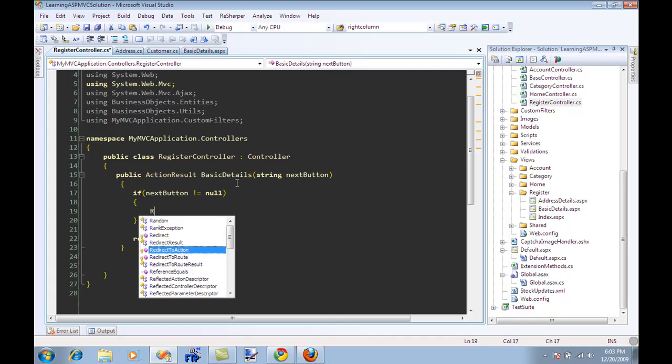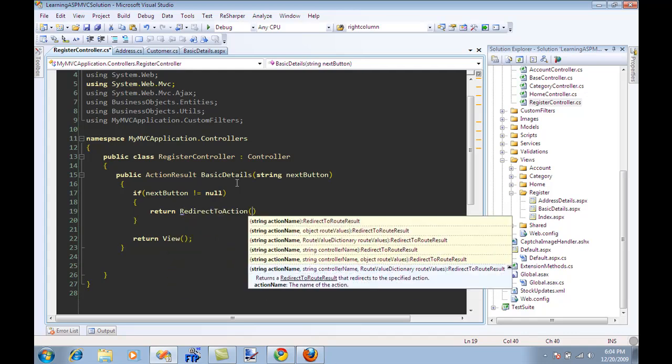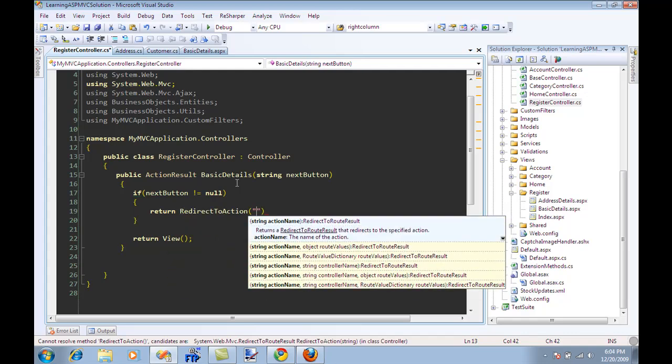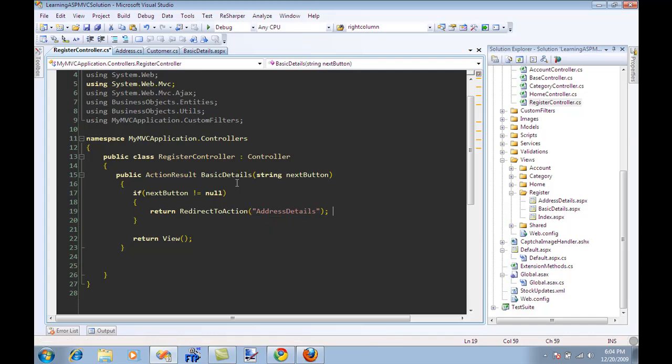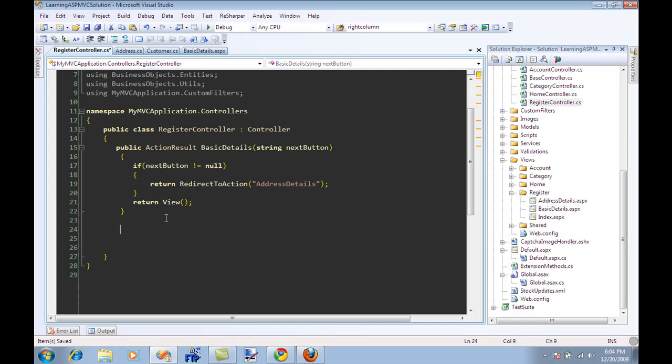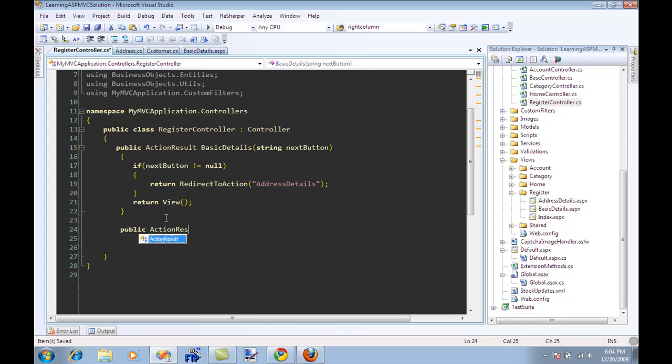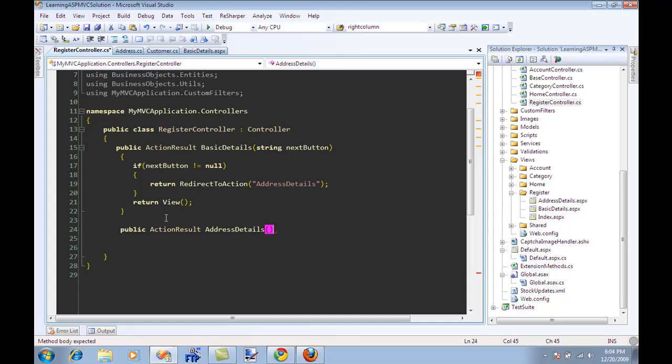So I can say over here return redirect to action, and I can say address details. Redirect to action address details. I don't really have any action over here, so I'm just going to say action result address details and return the view.